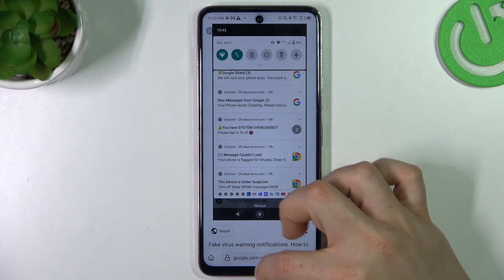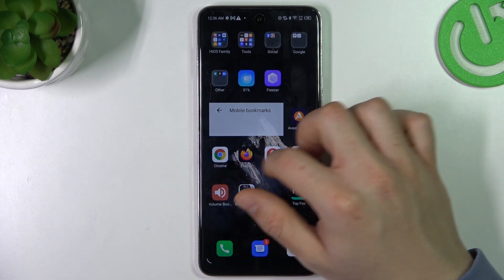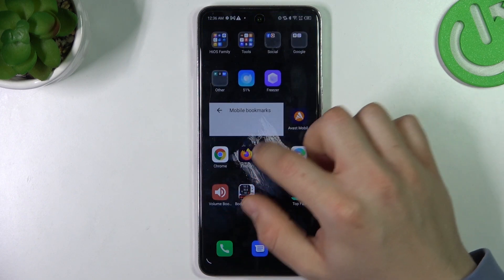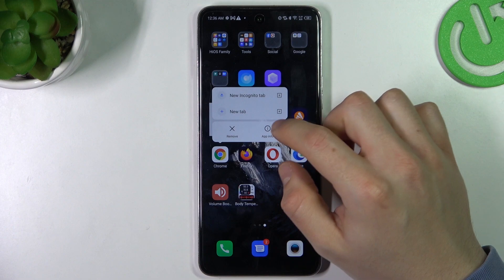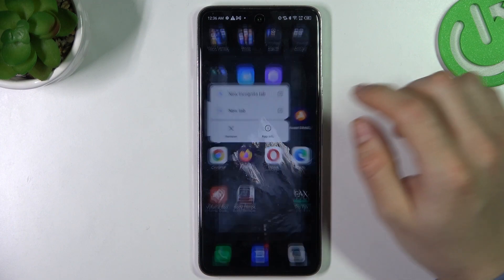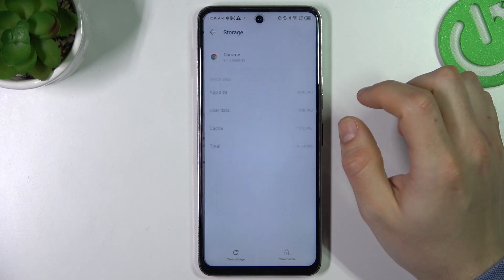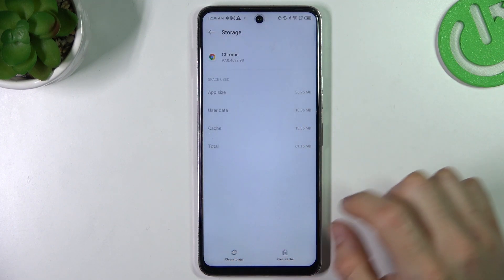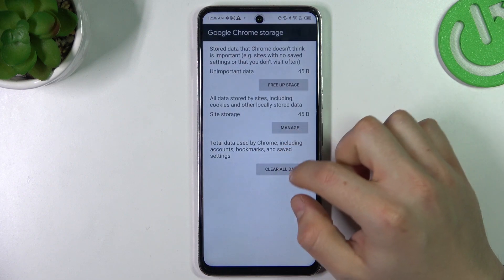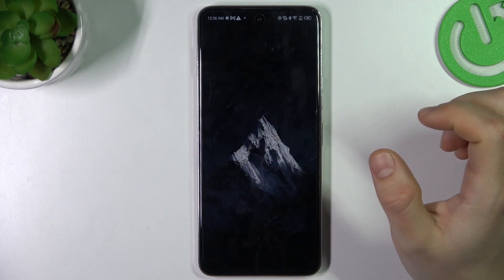So we can try to remove it without an antivirus app. To do it, just hold a finger on the web browser and choose app info. Now go to the storage and cache and click clear storage. Now choose clear all data and OK.